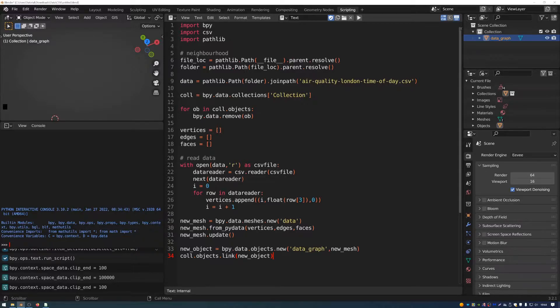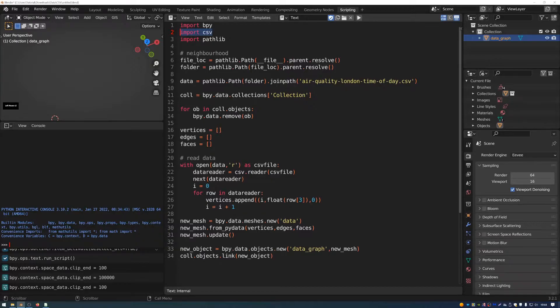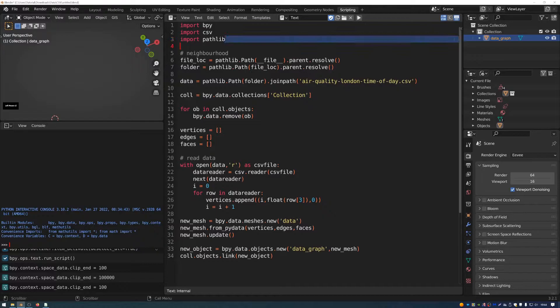So first of all, we have to import the Blender Python module, that's import bpy. And then we import the CSV module. And this helps us to work with comma separated values. And then we import pathlib.